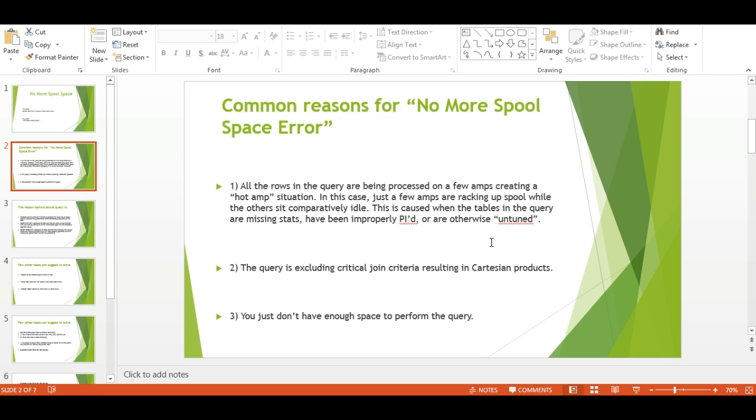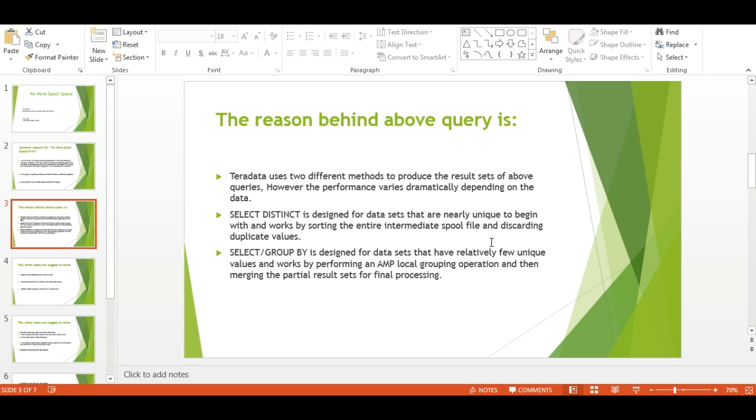Common reasons for No More Spool Space error include: all rows being processed on a few AMPs creating a hot AMP situation, where just a few AMPs are working while others sit idle. This is caused when tables are missing stats, have been improperly indexed, or the query is excluding critical join criteria resulting in Cartesian products. Your data may not have enough spool space to perform the query.